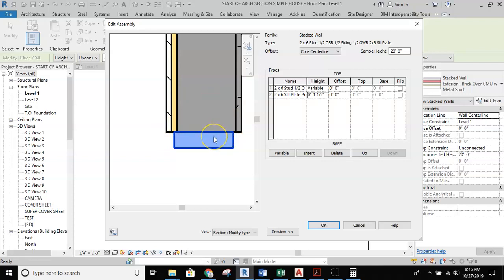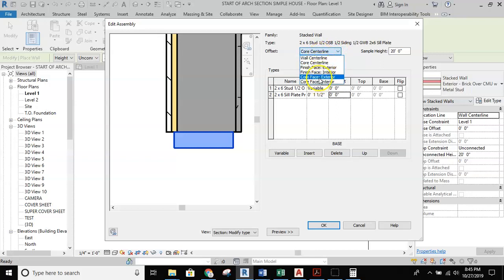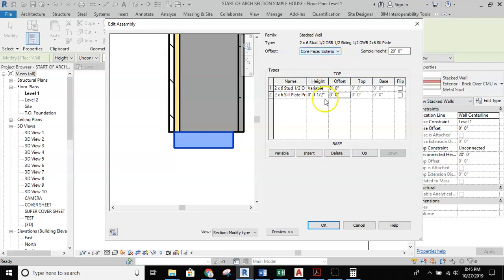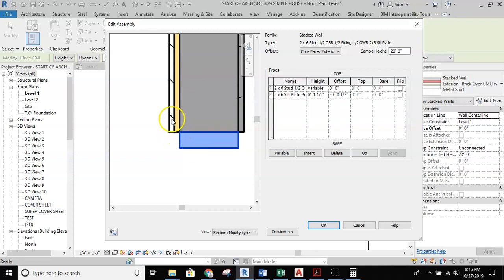Now I need to center the sill plate under the stud itself. Looking at the offsets and the reference line, since we've been drawing using core face exterior throughout this course, I'll stick with that. I'll use the offset field and type in negative half inch, and when I do that the sill plate lines up with the stud. The next thing is to allow the OSB and vinyl siding to run down past the sill plate, which requires jumping back into the original two by six stud wall.